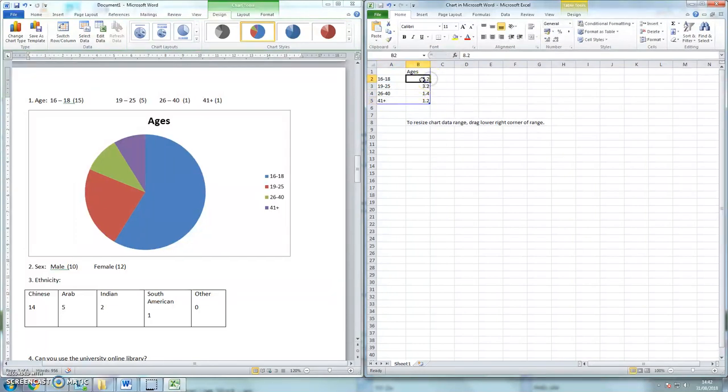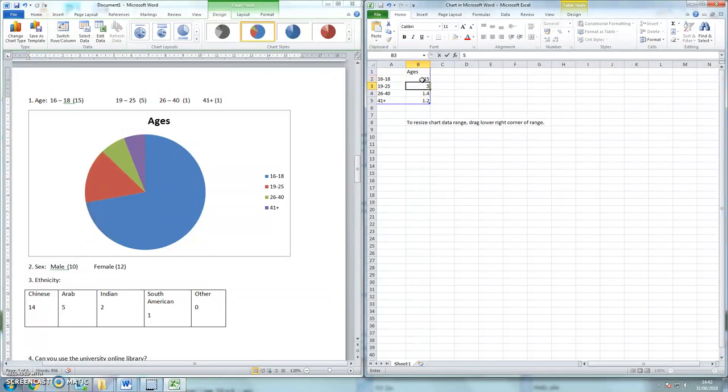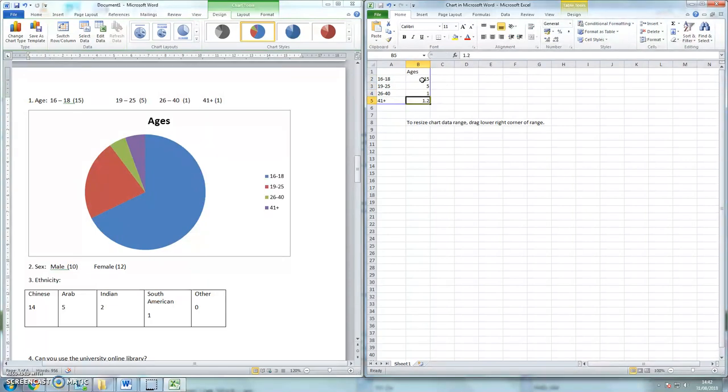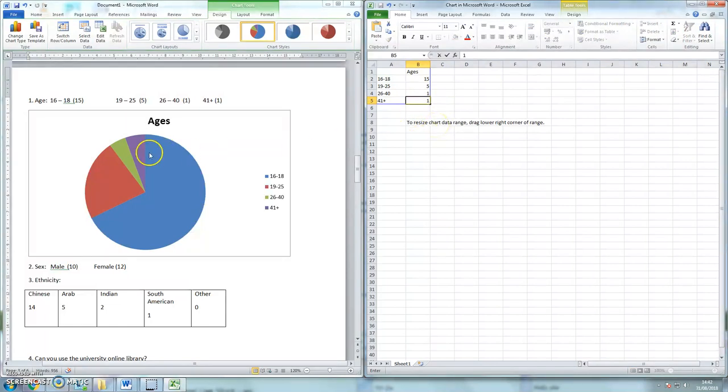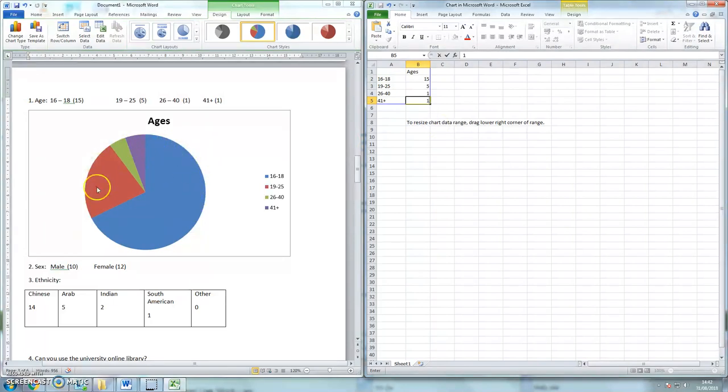Then I can put the actual numbers in, so there are 15 students who are young, 5, 1, and 1. That's a surprise of one student who's 41 or older. So I've put my numbers in, and you'll see that the pie chart has changed the dimensions there.